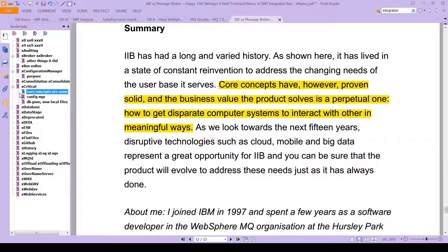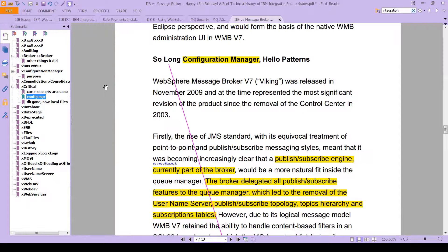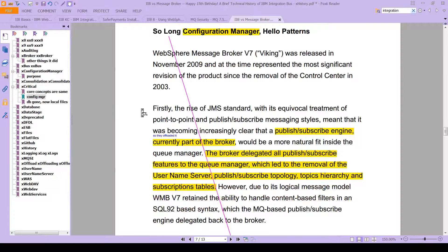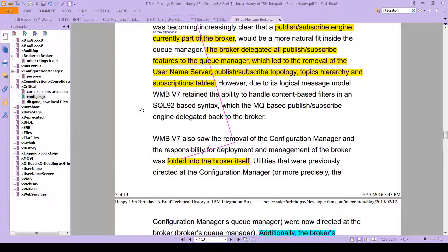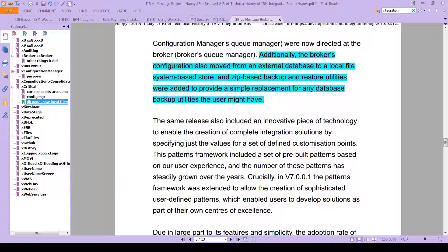IIB has a long and varied history. Core concepts have, however, proven solid, and the business value the product solves is a perpetual one: how do we get disparate computer systems to interact with each other in meaningful ways? You'll also see that something that was called the Configuration Manager has really gone away. Version 7 saw the removal of the Configuration Manager, and responsibility for deployment and management of the broker was completely folded into the broker itself. The broker's configuration also moved from an external database to a local file system-based store, and zip-based backup and restore utilities were added as a simple replacement for any database backups.